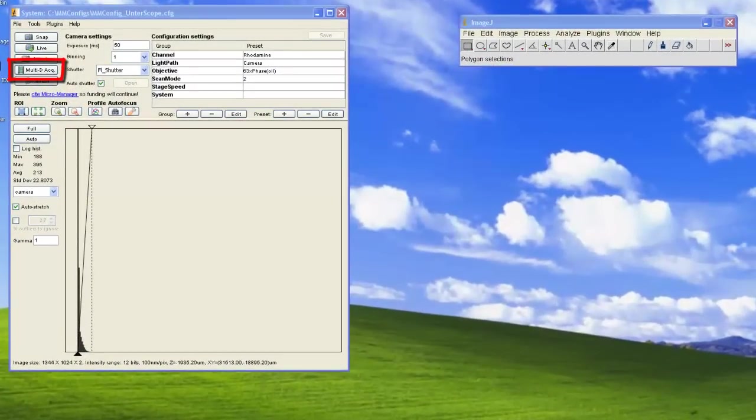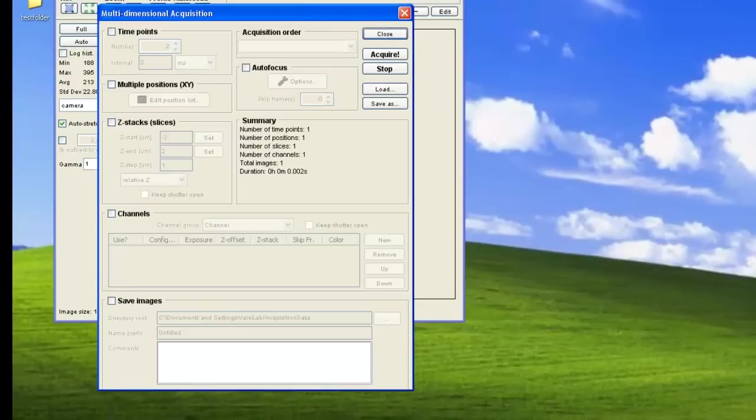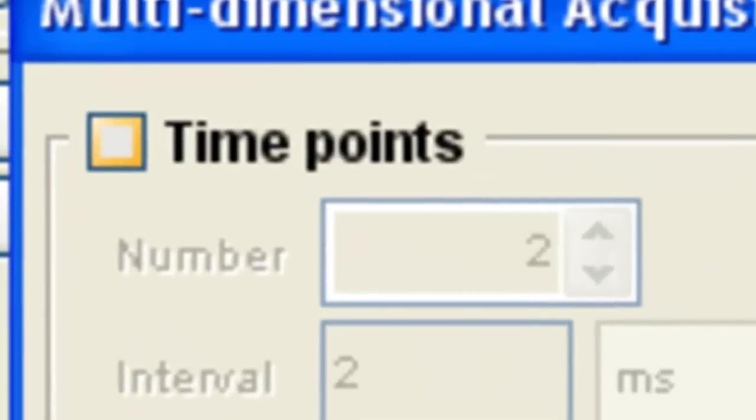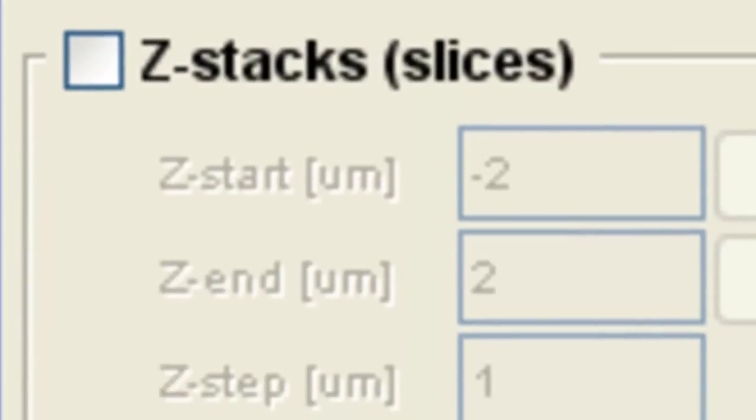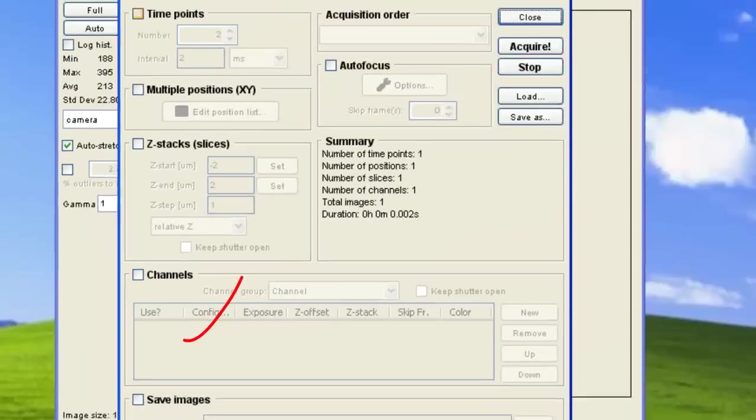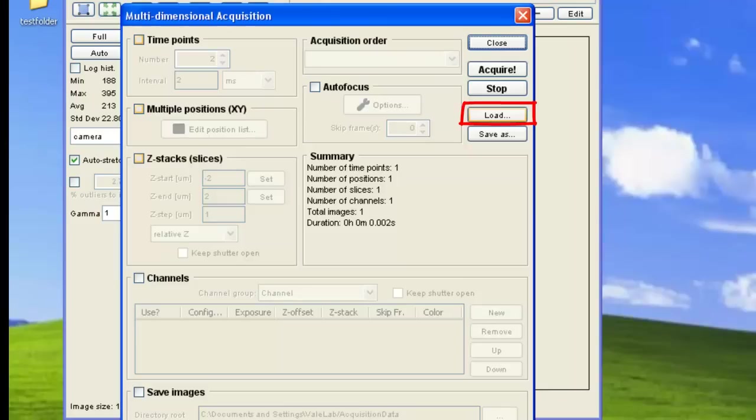MicroManager's multi-dimensional acquisition engine allows you to set up a multi-dimensional stack, which may be a stack of multiple frames, positions, Z-slices, channels, or any combination of these. You can load previous settings and also save any of your new settings.